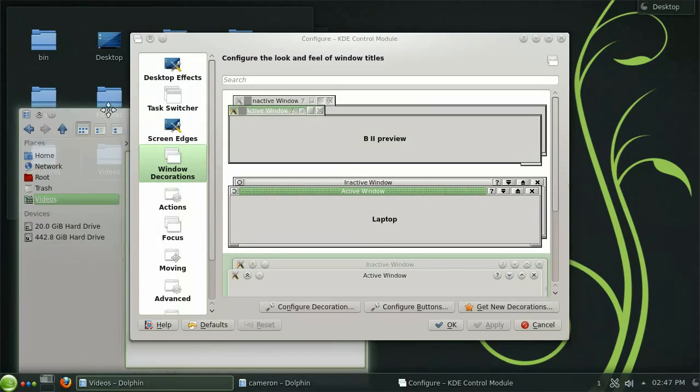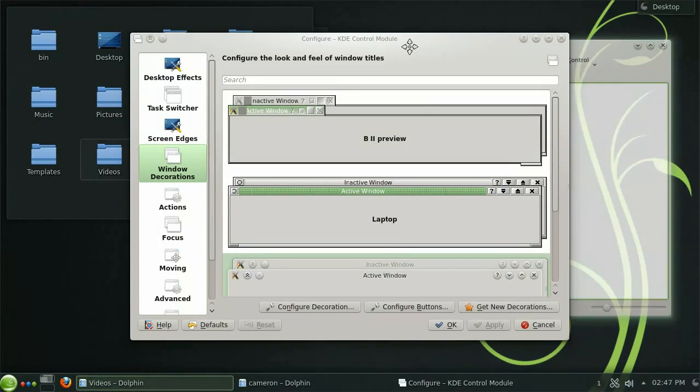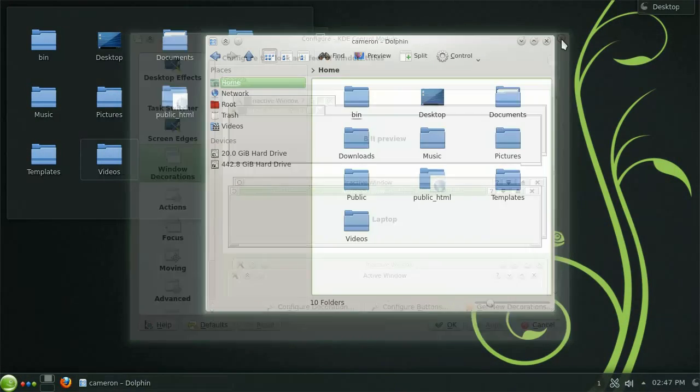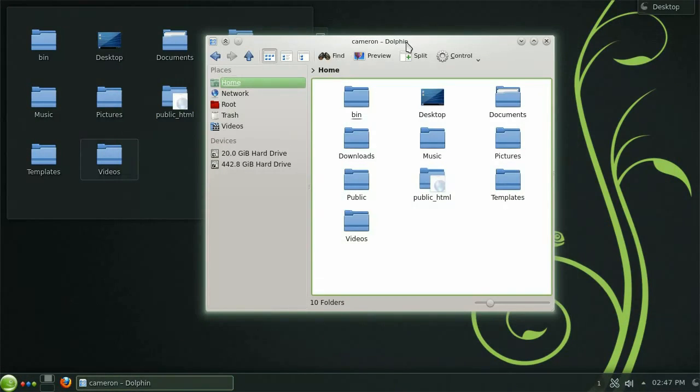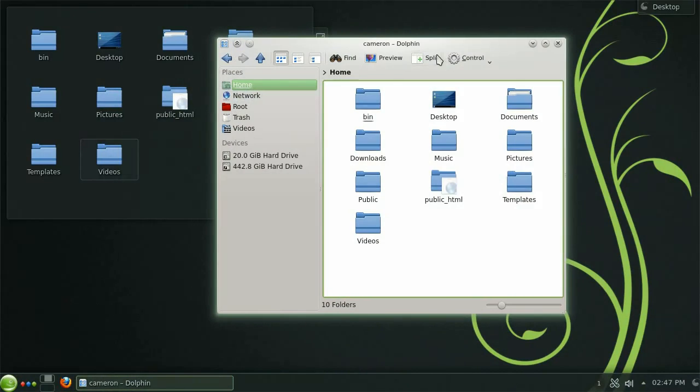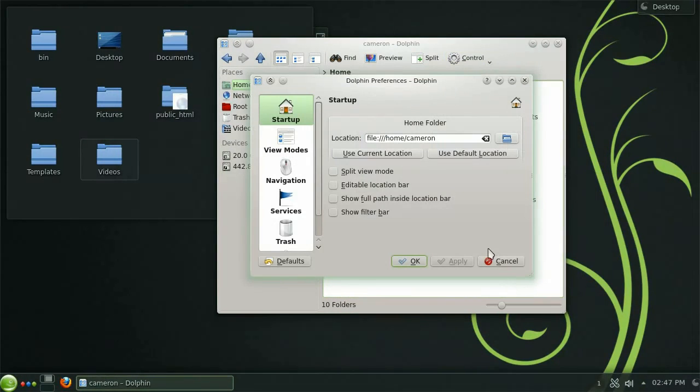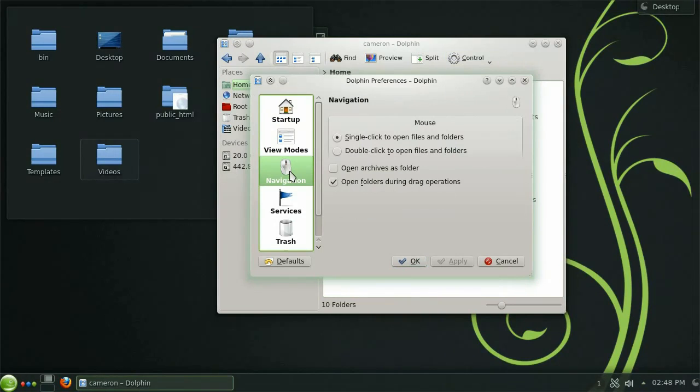Depending on your preferred method of navigation you may want to change some of the default settings to suit your personal preferences. Under control choose dolphin preferences and then navigation from the left.